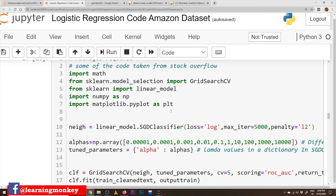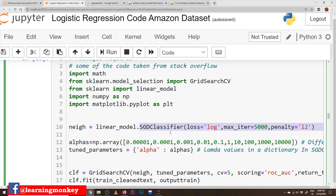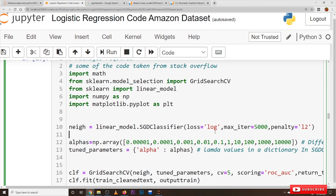The class required for applying logistic regression is SGD Classifier, where SGD stands for Stochastic Gradient Descent. Here the loss is given as log loss. We discussed in our previous classes that the loss function used in logistic regression is log loss, while square loss function is used for linear regression.